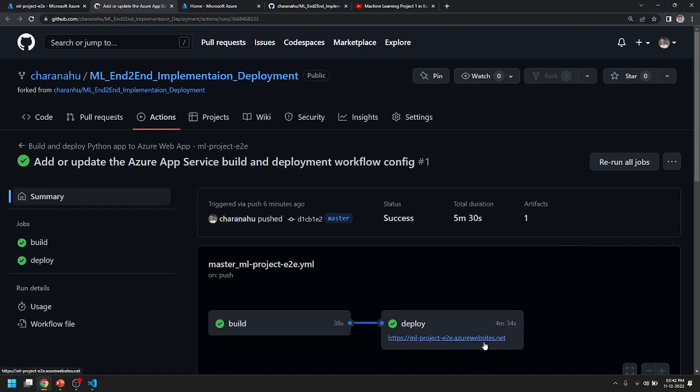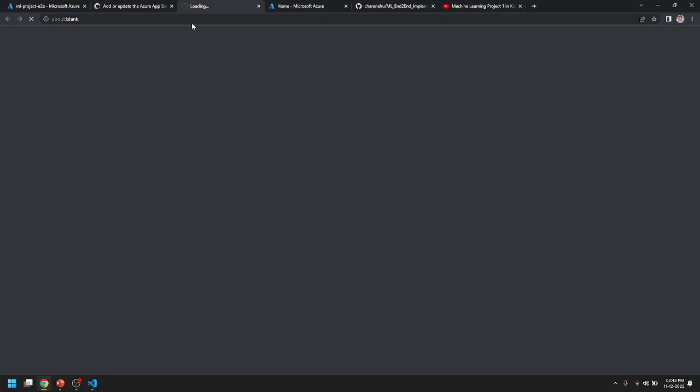I am going to access the link in the description box. You can also access the link and test it. You can test the link in the description box as well.